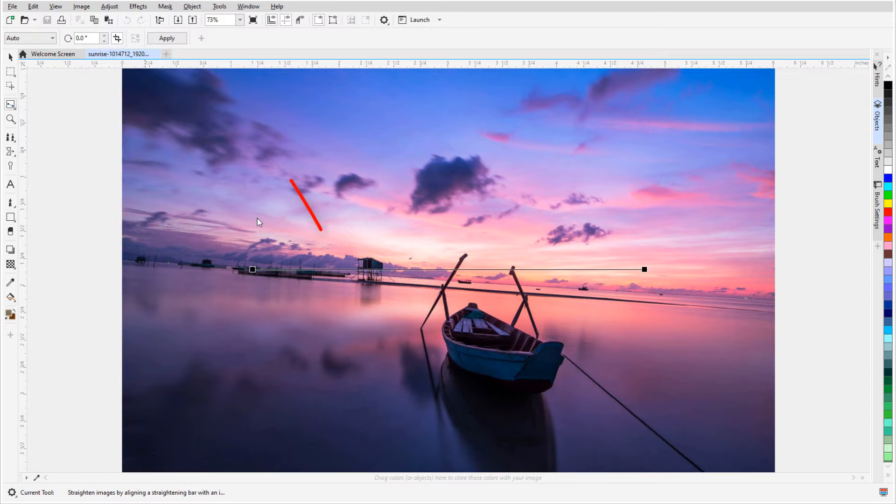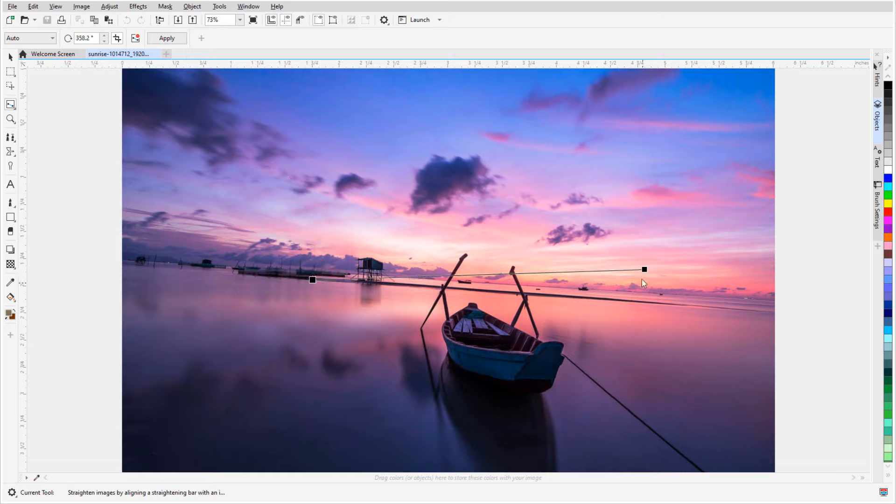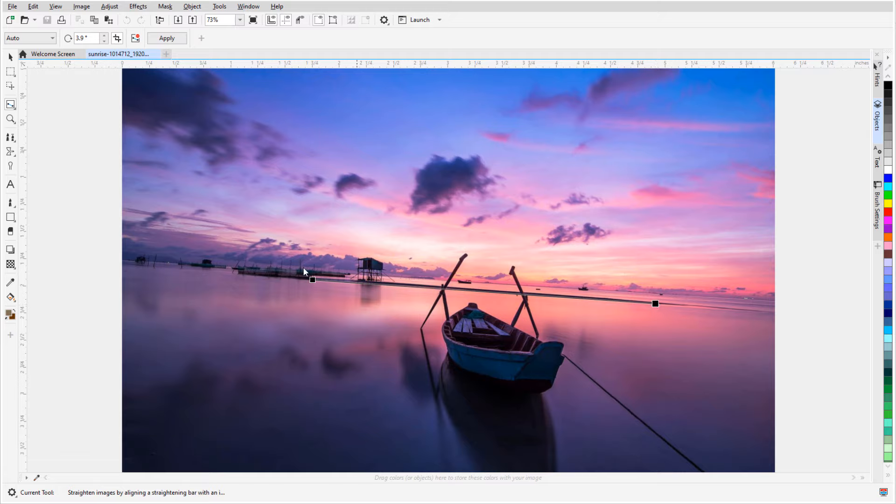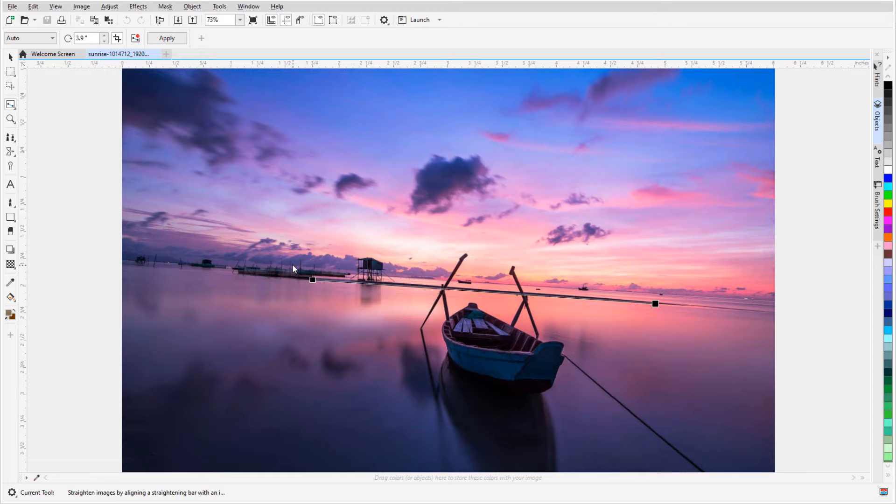The straightening bar appears across the center of the photo, and I'll drag its endpoints to be parallel with what I want to become horizontal. The rotation angle is listed here in the interactive property bar, and I have Crop enabled so that the photo will be trimmed to have horizontal and vertical edges.